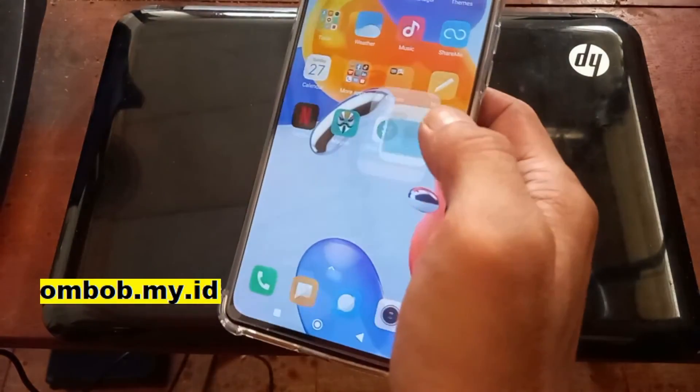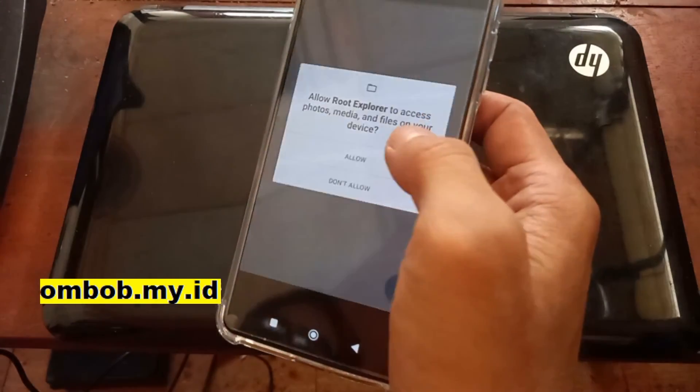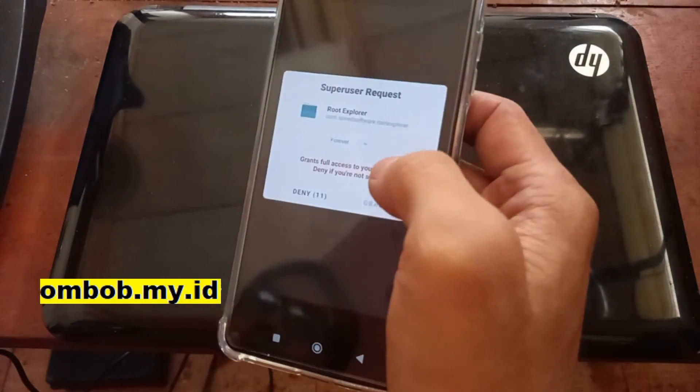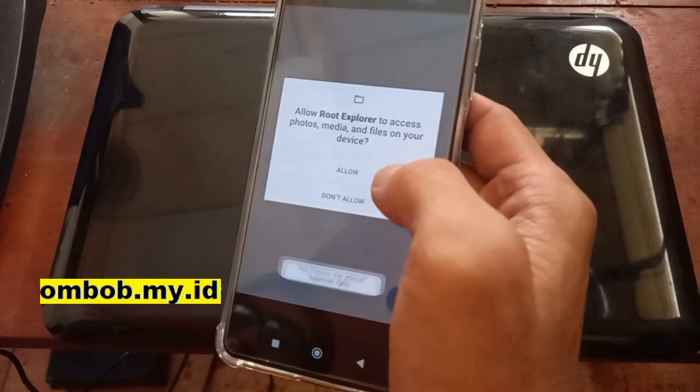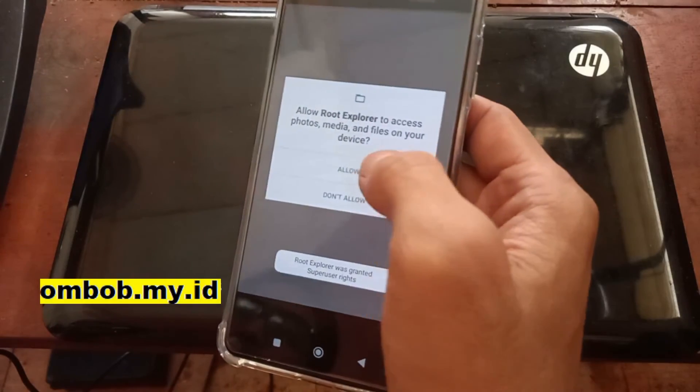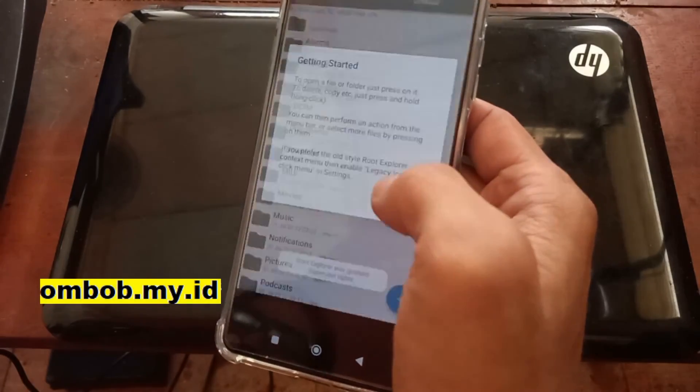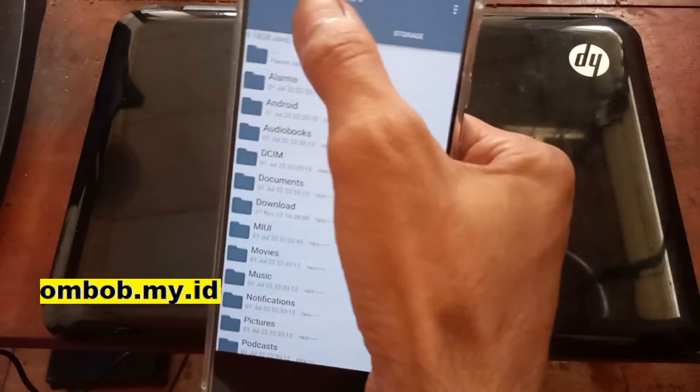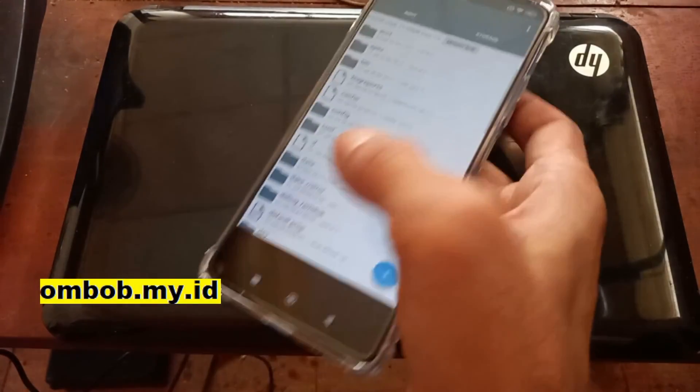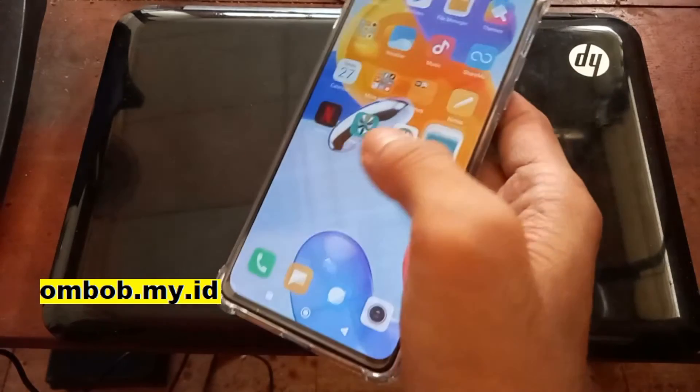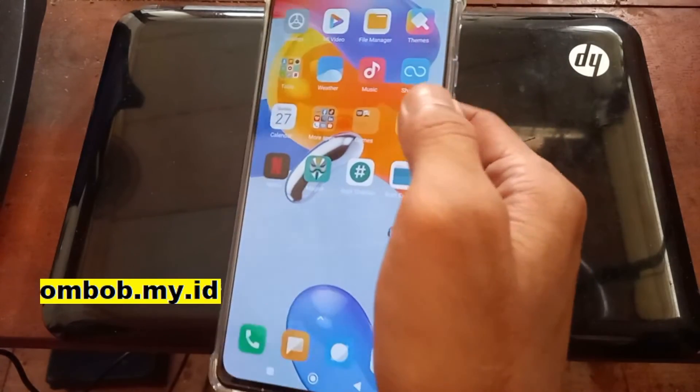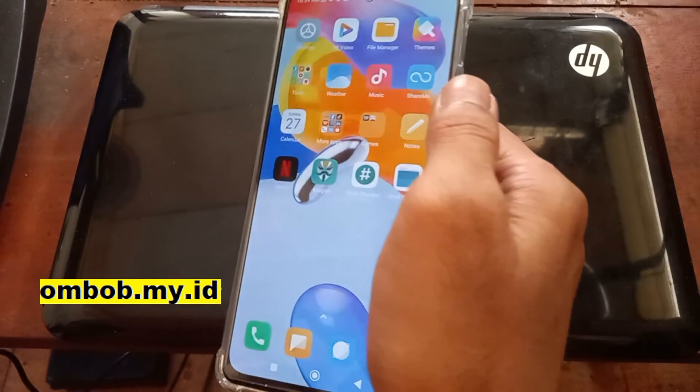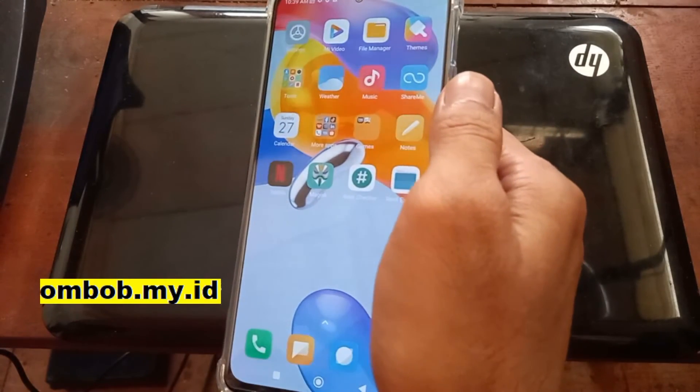Now let's open the Root Explorer. Grant it. Now we have a working Magisk. So that's all guys, this is the tutorial.